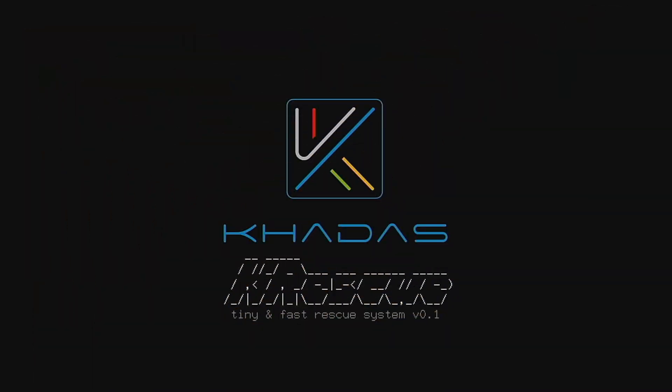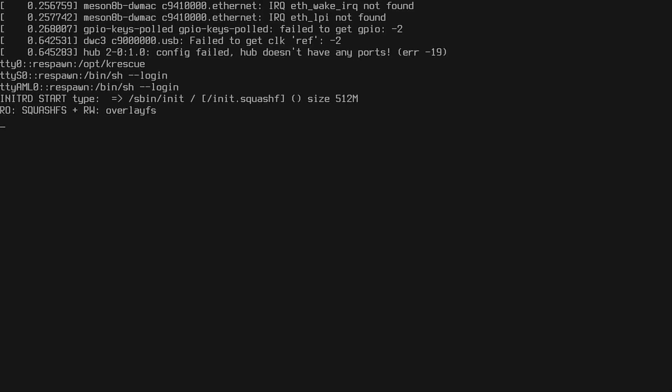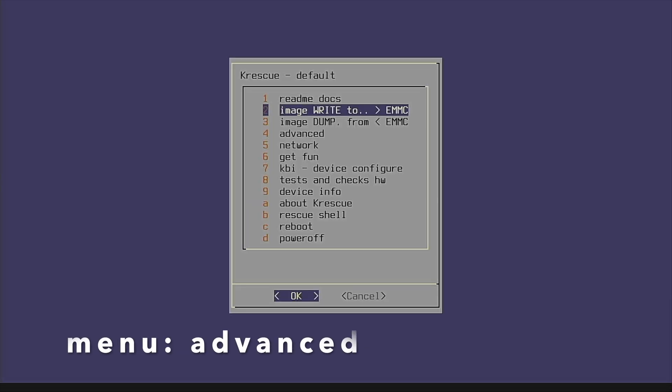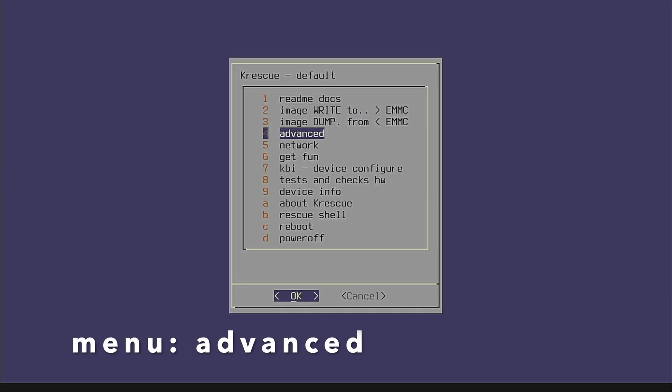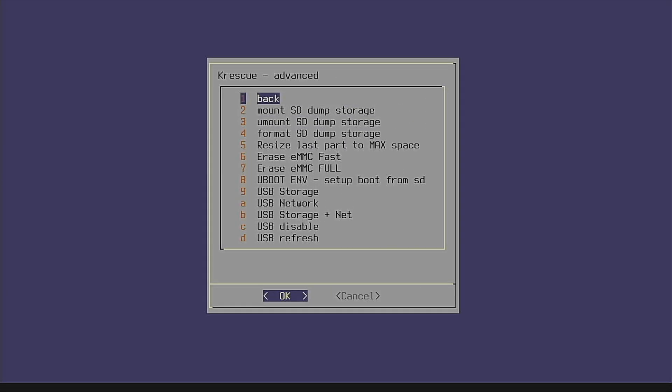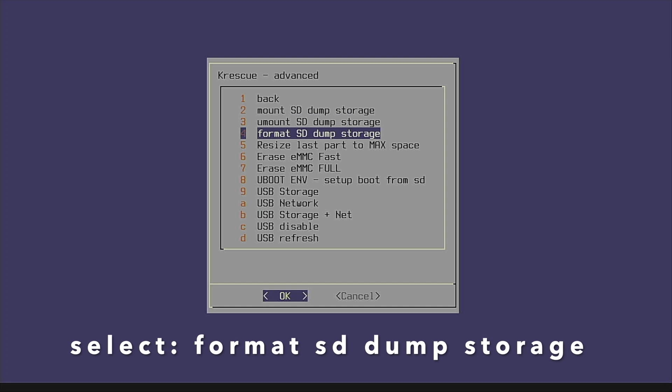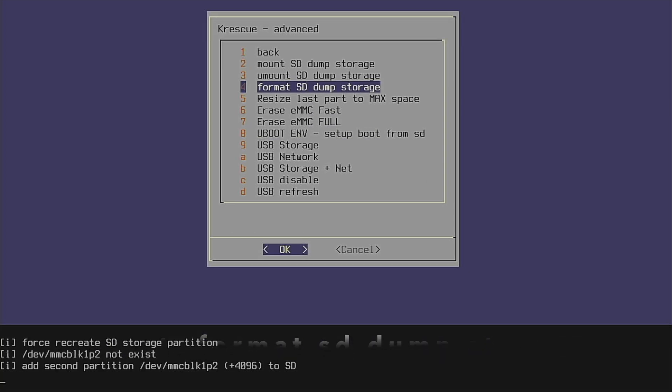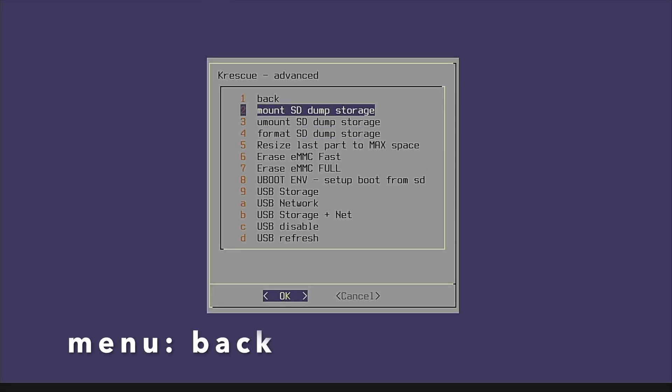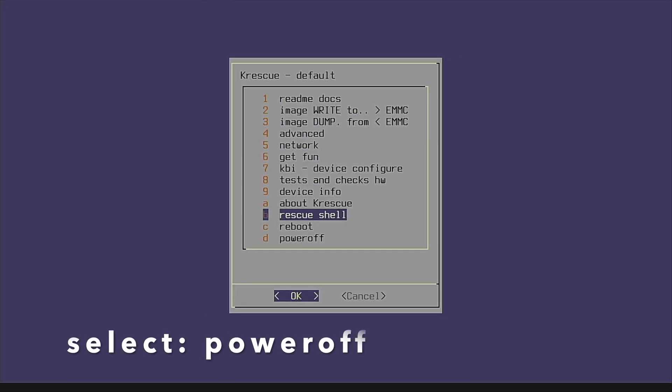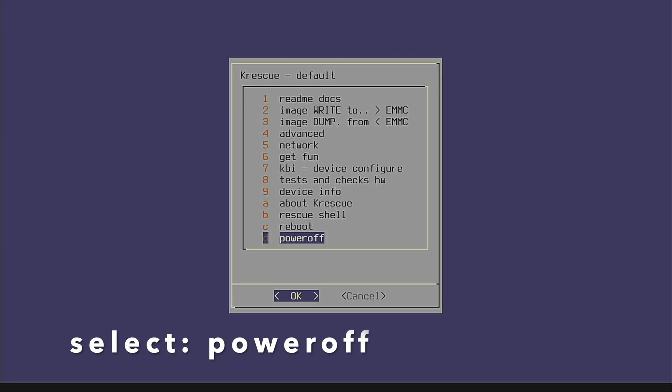K-Rescue is now booting. Select the Advanced menu, then select the option Format SD Dump Storage. Once formatted, select Back, then select Power Off.